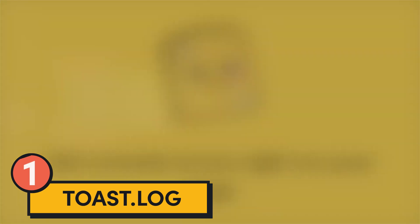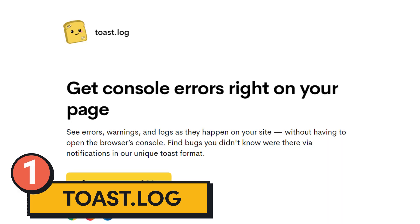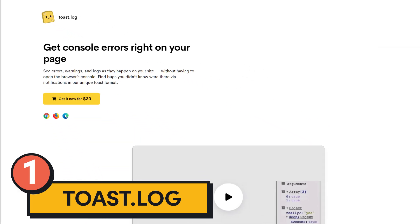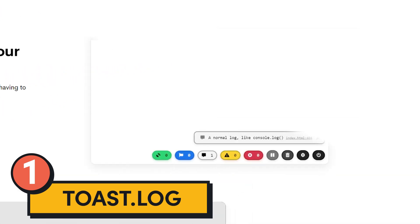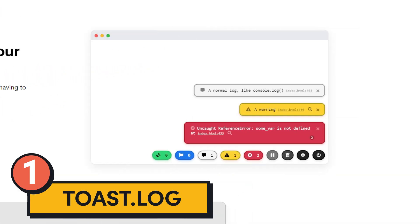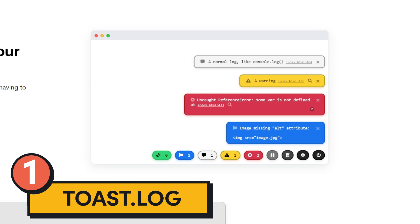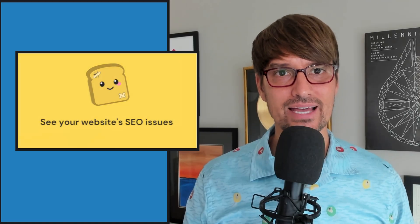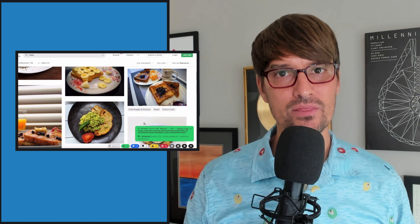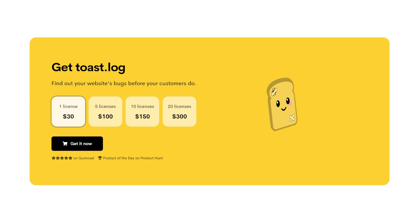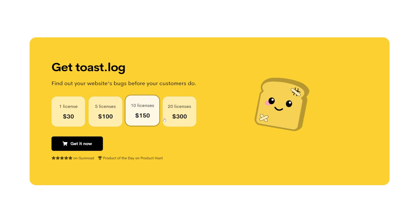Tool number one is Toastlog. You can find that at toastlog.com, where you can get console errors right on your webpage. I love their homepage animation showing how it works. With Toastlog, you can see errors, warnings, and logs as they happen on your site without having to open the browser's console. You can find bugs you didn't know were there via notifications in their unique Toast format. In my opinion, it's a steal for a perpetual license.